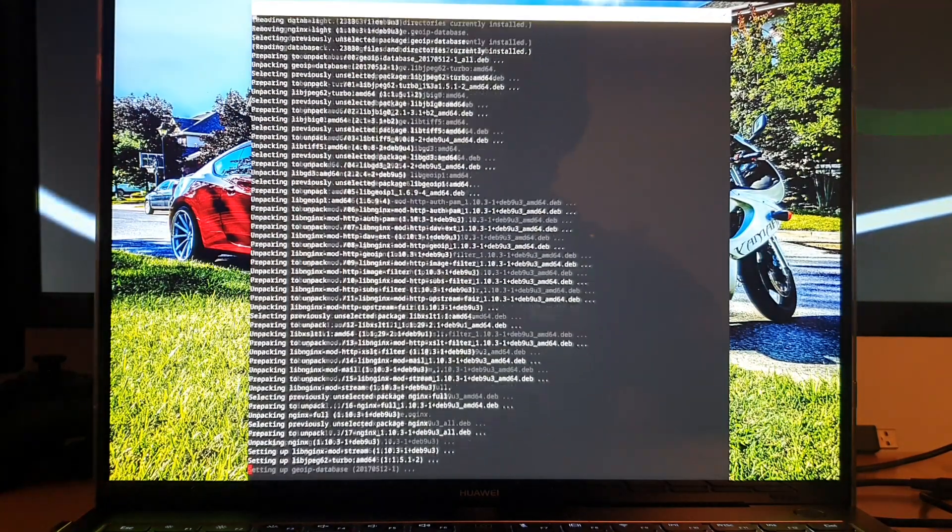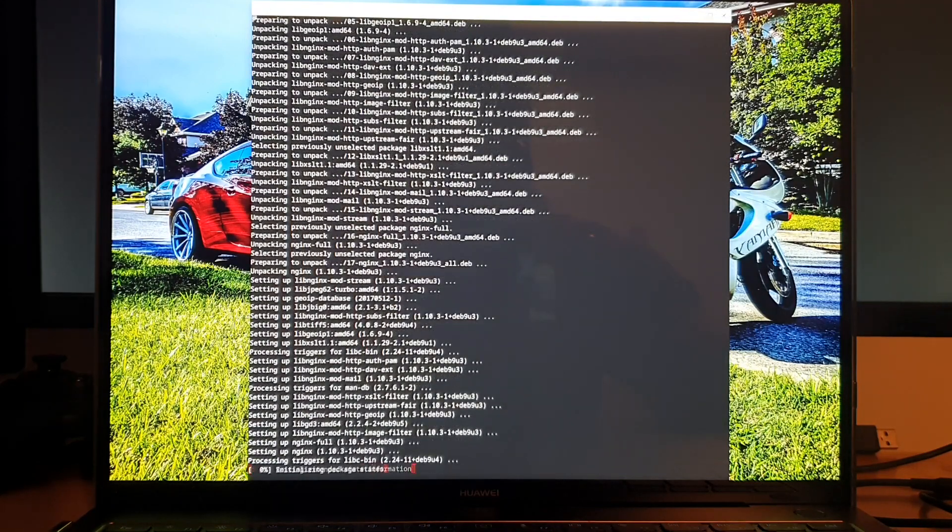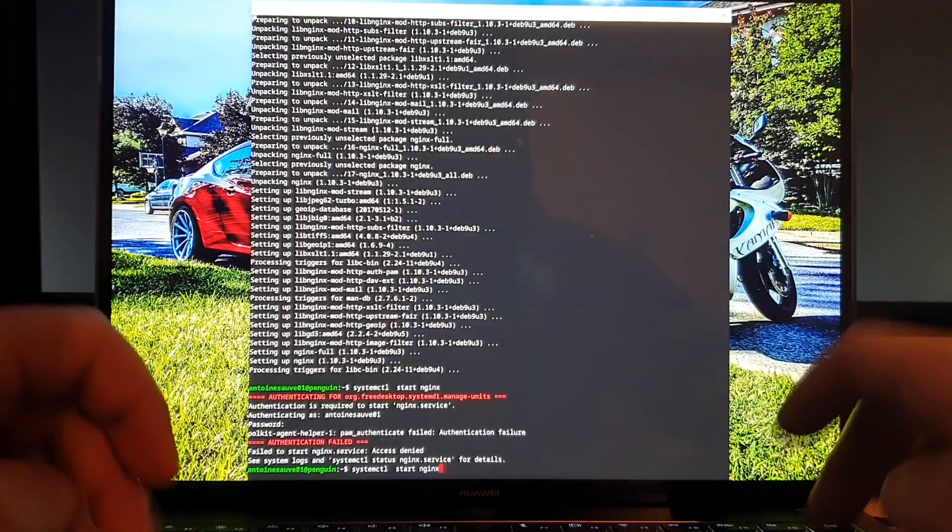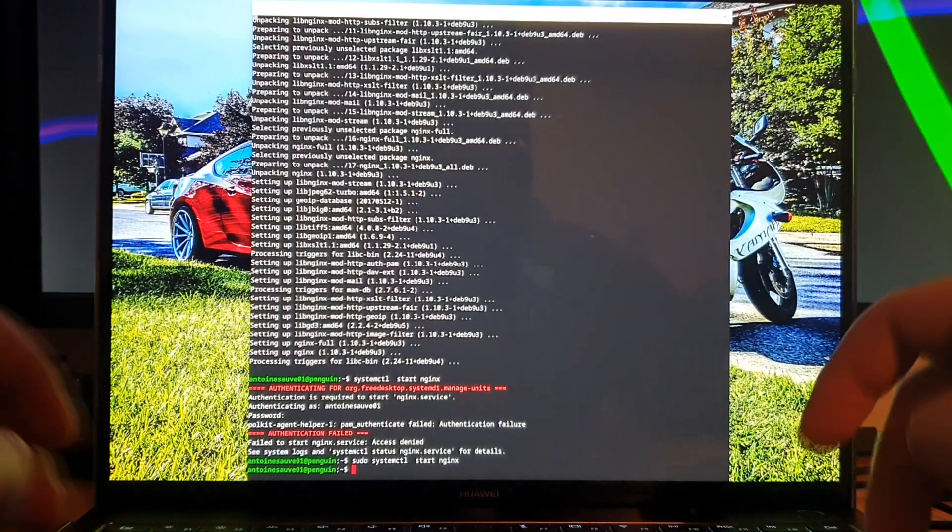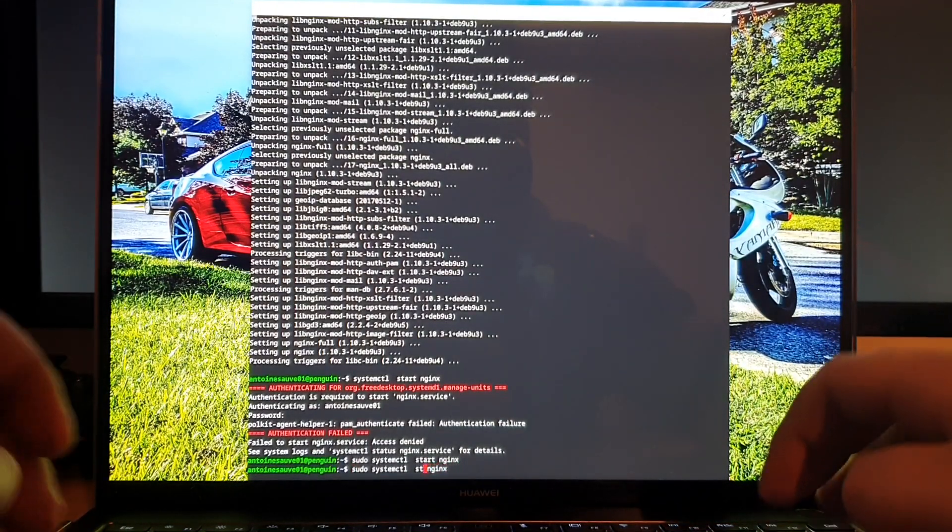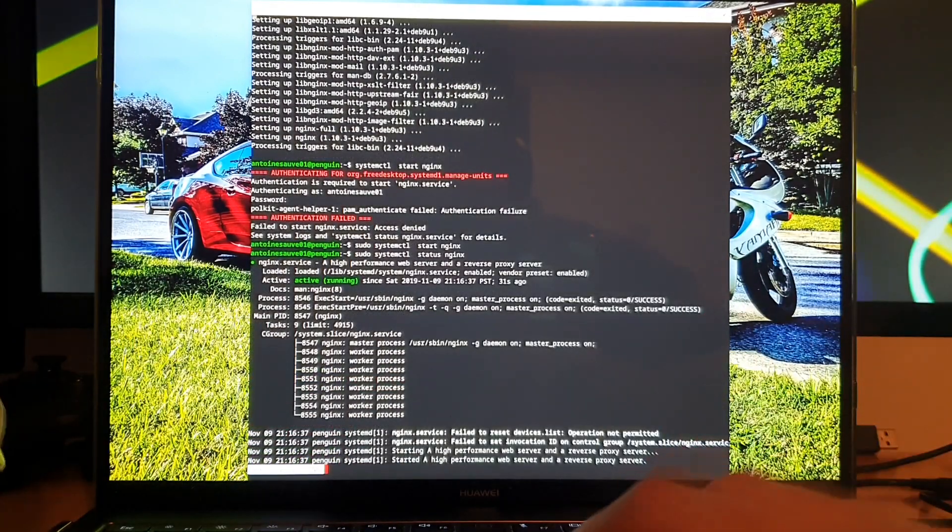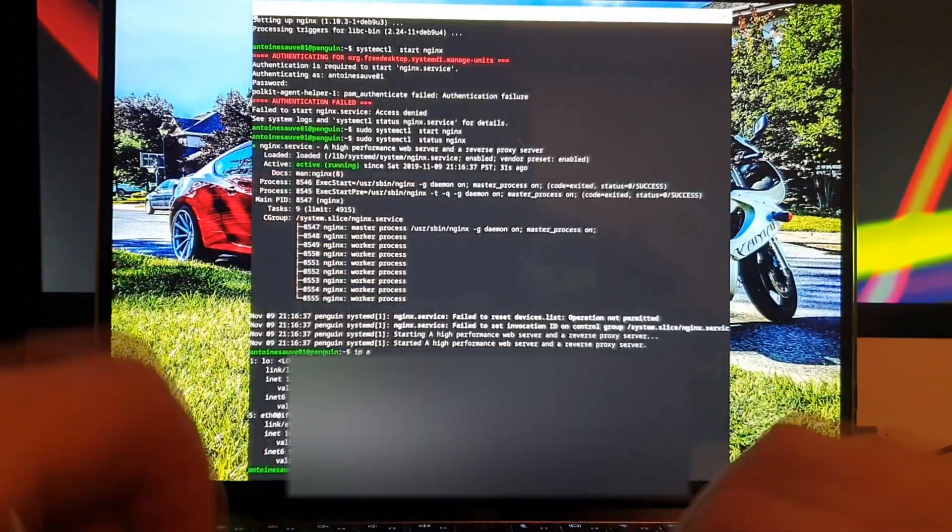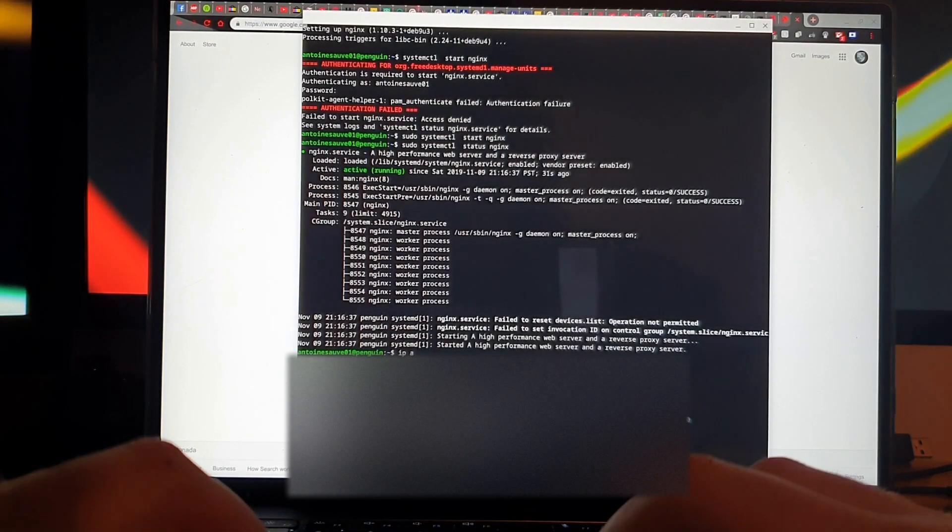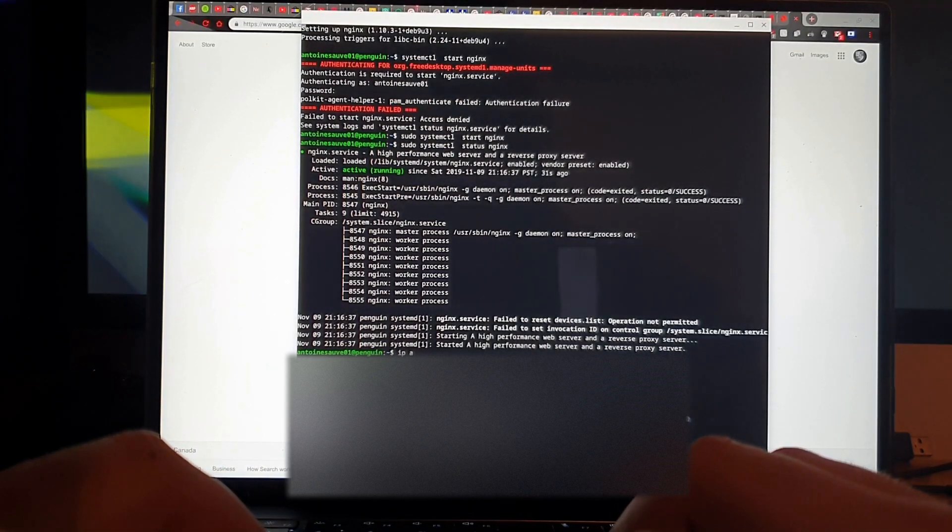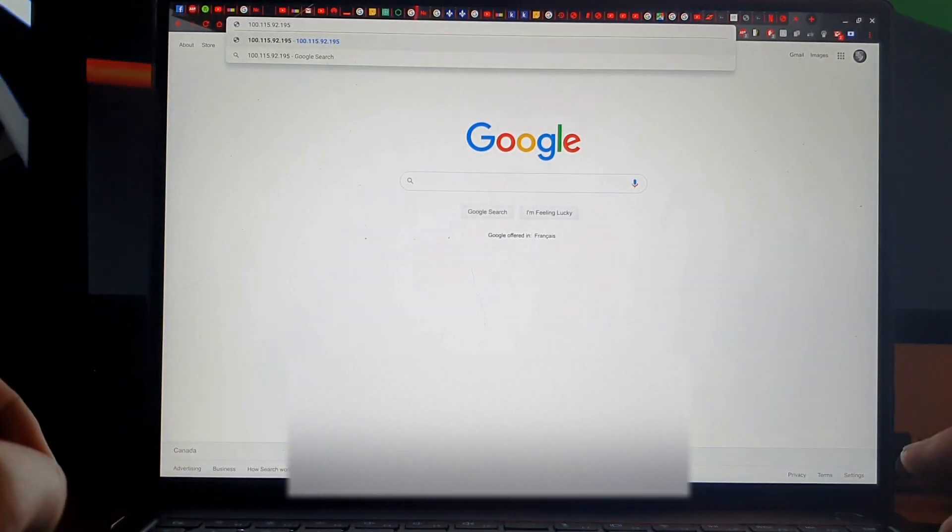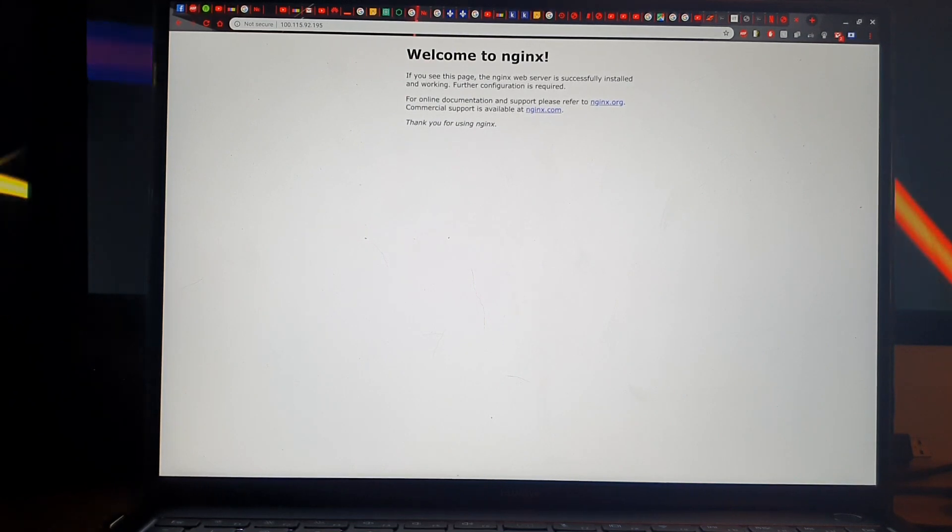So let's go ahead and start the server. Great, seems like it's running. So let's go ahead and try to access it. So here you can get your IP address, here it is. And if you just paste it in your browser, and boom, there you go.